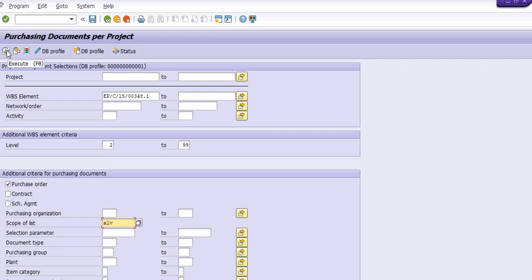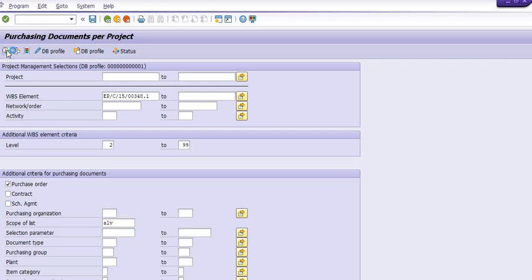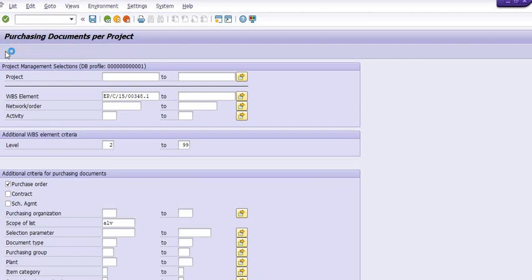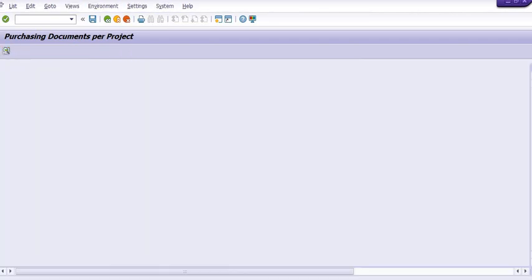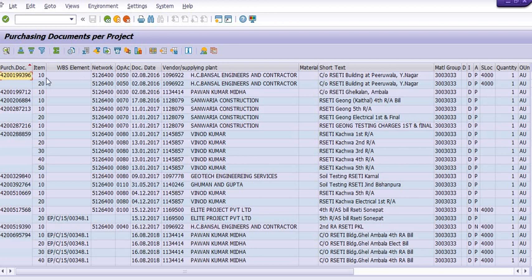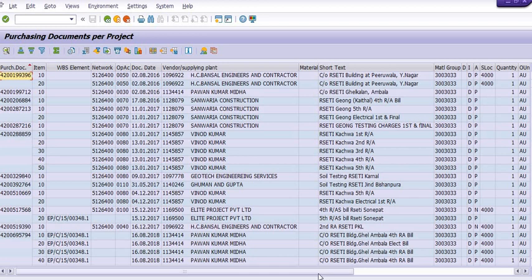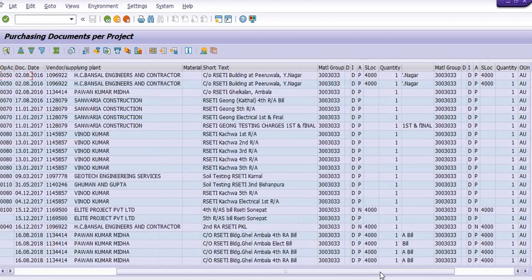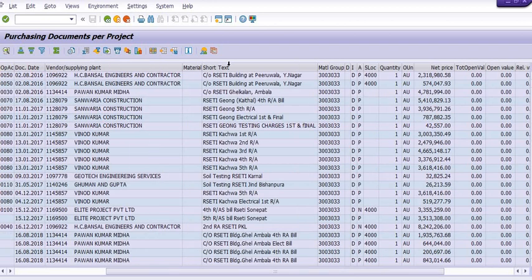Once we execute this transaction code, the system will generate the data of the purchase orders. These are the purchase order numbers, these are the WBS elements, these are purchase orders created against the network assignment. These are the document dates, the vendors, supplying plants, short text, and material groups.